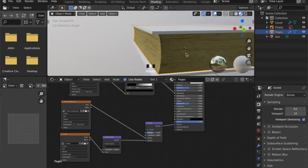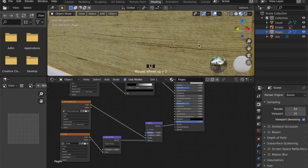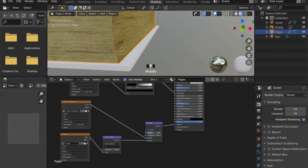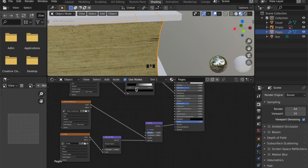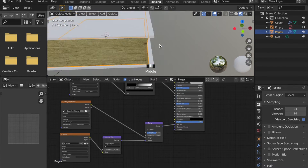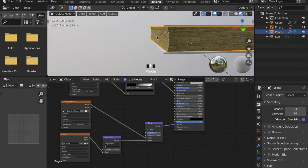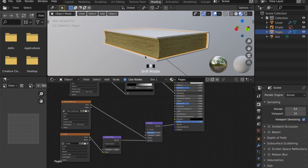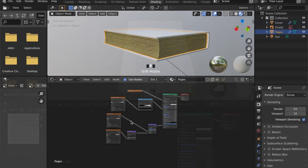And now if we zoom in — it's a bit too hard, but we can regulate it on the node itself.